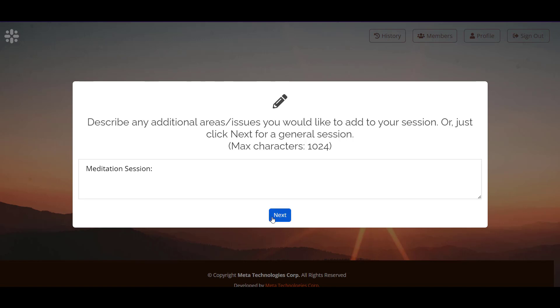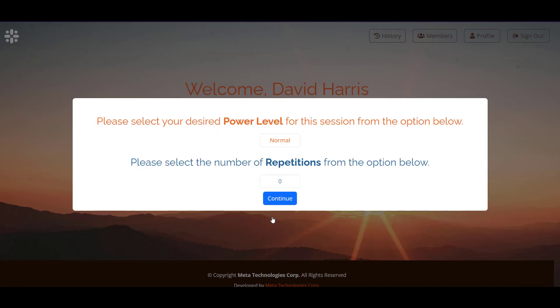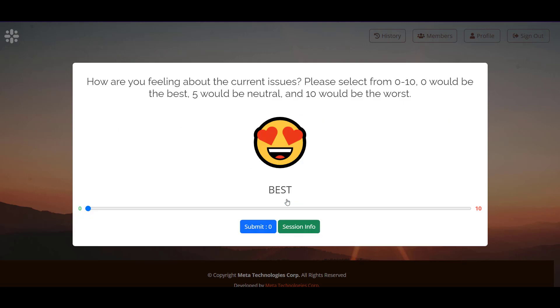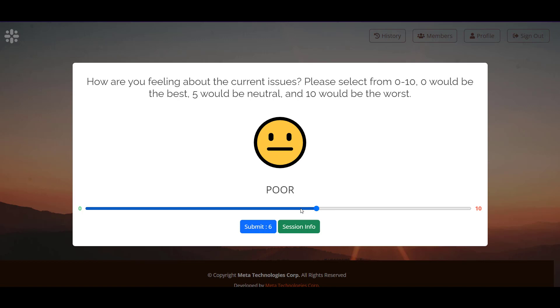I'm going to click next and I'm not going to adjust the power or the repetitions. I'm just going to do a standard 60 minute session. I'm doing poorly on meditation and I'm going to submit that at a six.